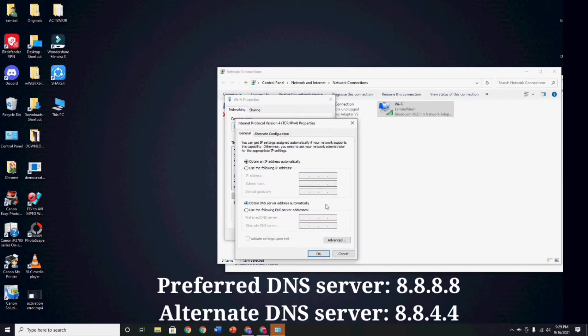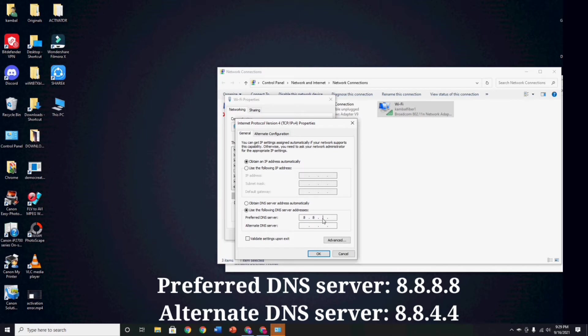Click Use the Following DNS Server Address and put the Preferred DNS server number 8.8.8.8, and then Alternate DNS server number 8.8.4.4, and then click OK.